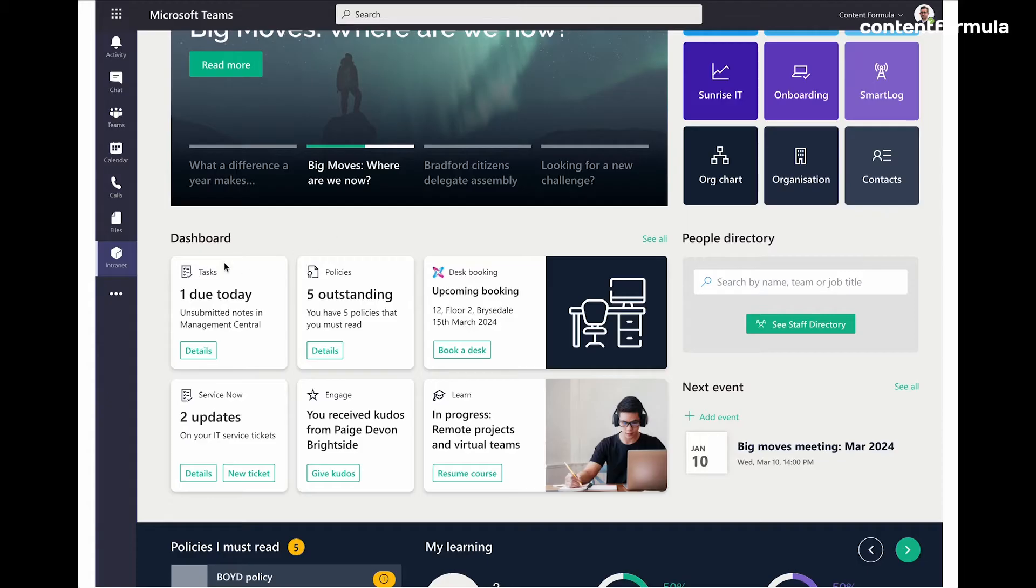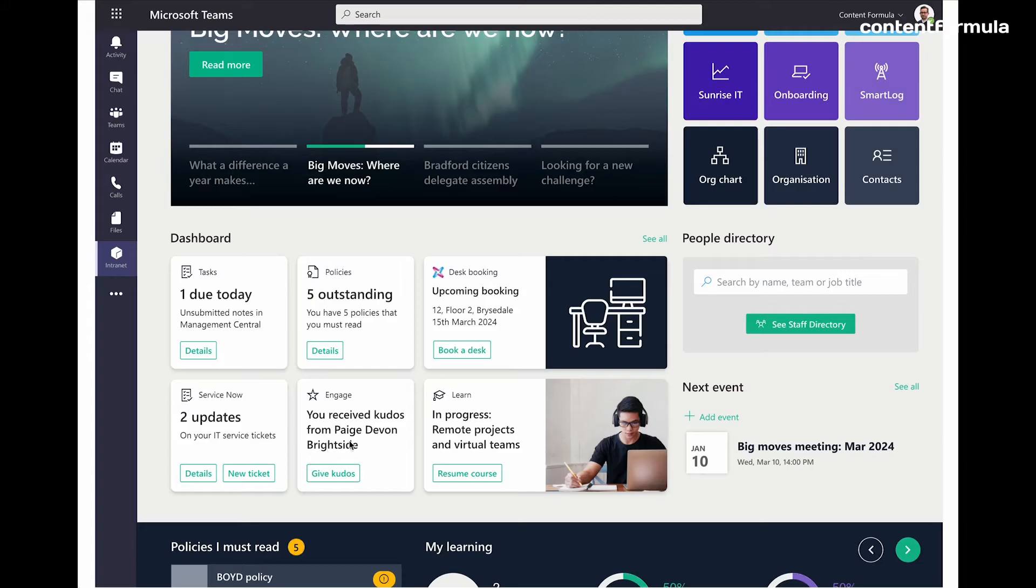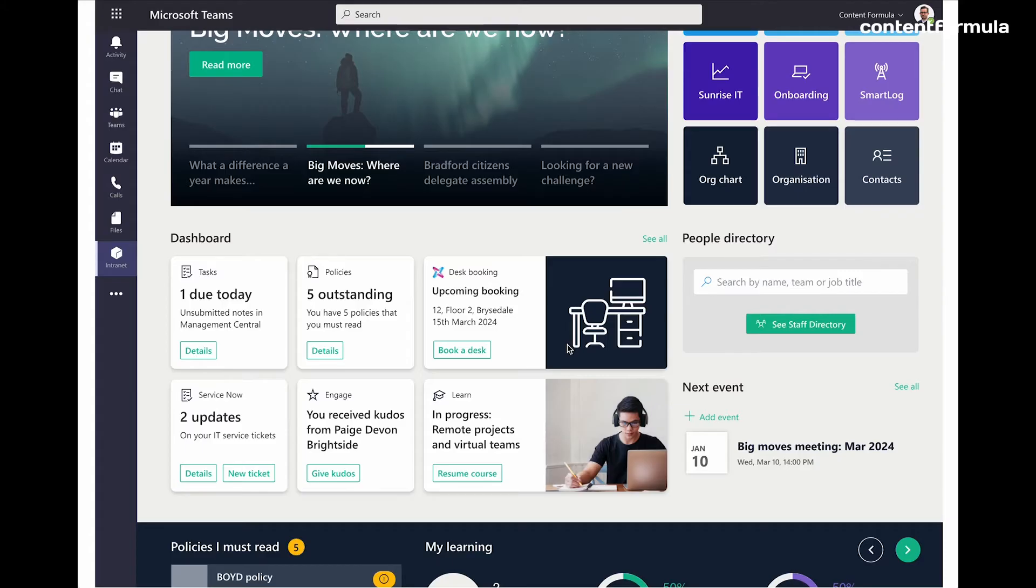So things like there's a task here that is due for me. There's two updates on sites, my IT service tickets that I've submitted. I can see also that I've received kudos or like recognition from a peer. And I can see I've got upcoming desk booking. And so all these things are being handled by different apps, actually. But having them summarized in this dashboard on the intranet really makes the intranet more useful, again, as a daily work tool.